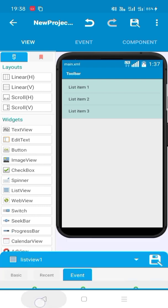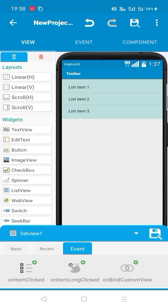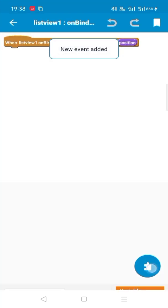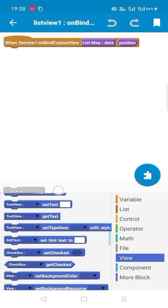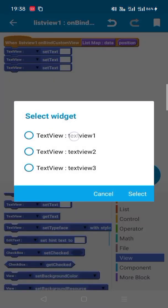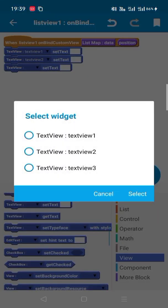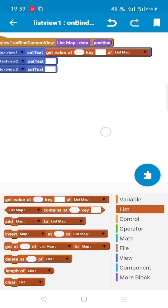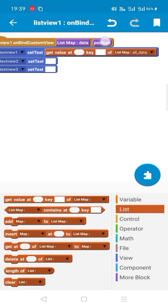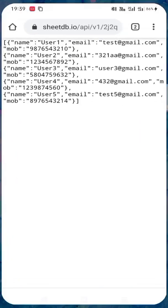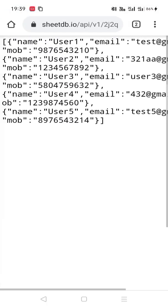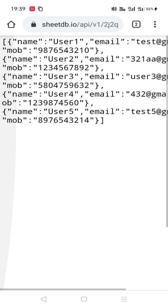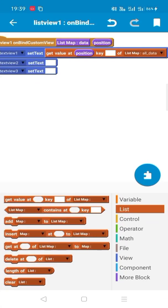Now we have set everything. Now we have to set the custom bind view. Here we have to set the key name so that the key names are visible here. We store the data from the request network component in the list map all data. Here we have to mention the key. The keys are name, email and mob. We have to put the keys.